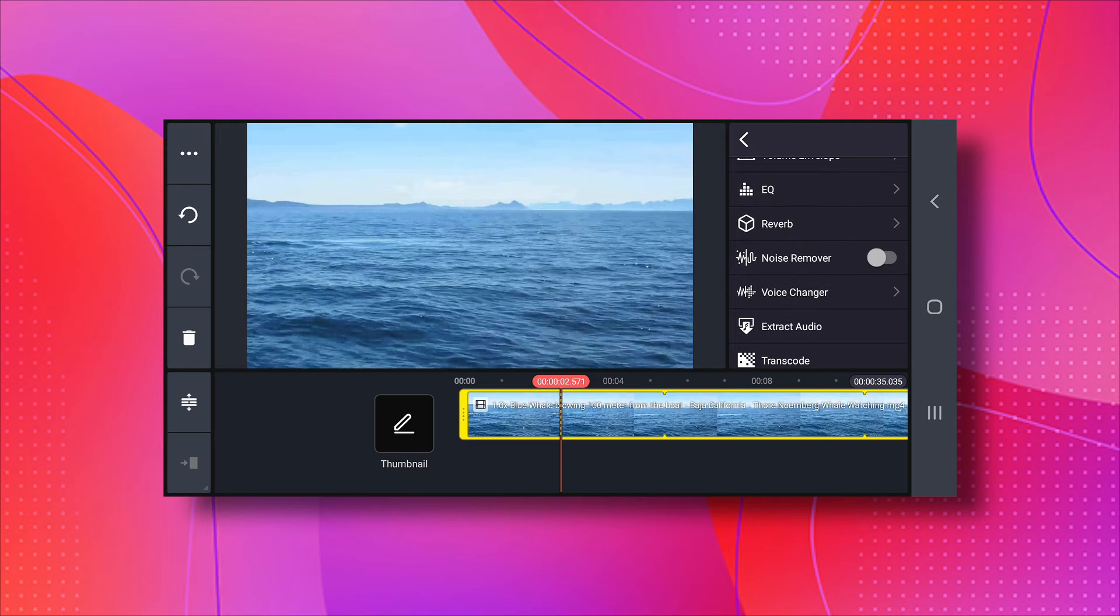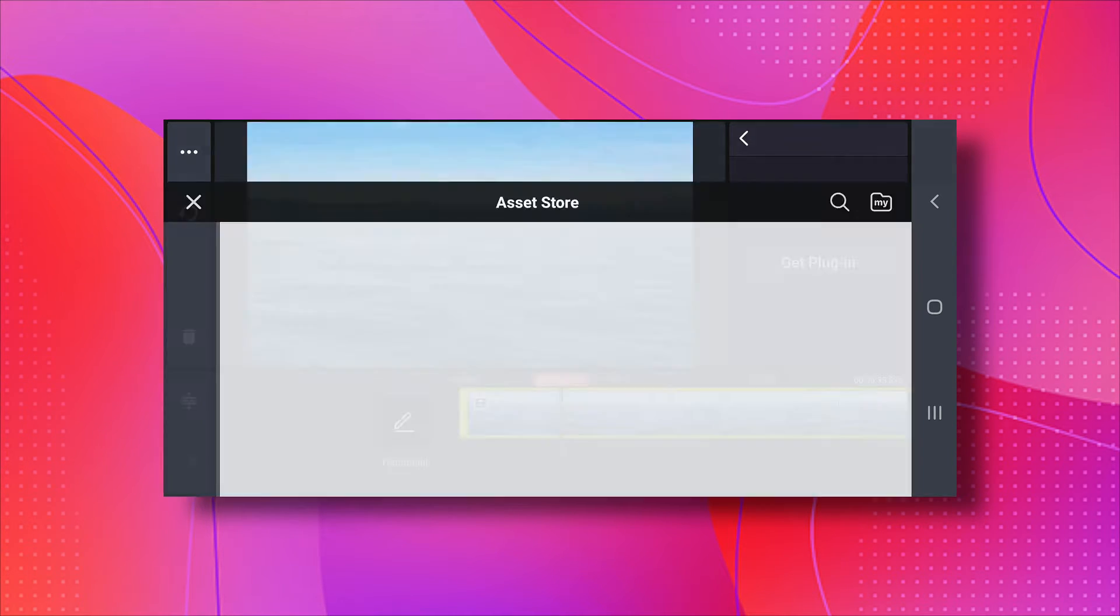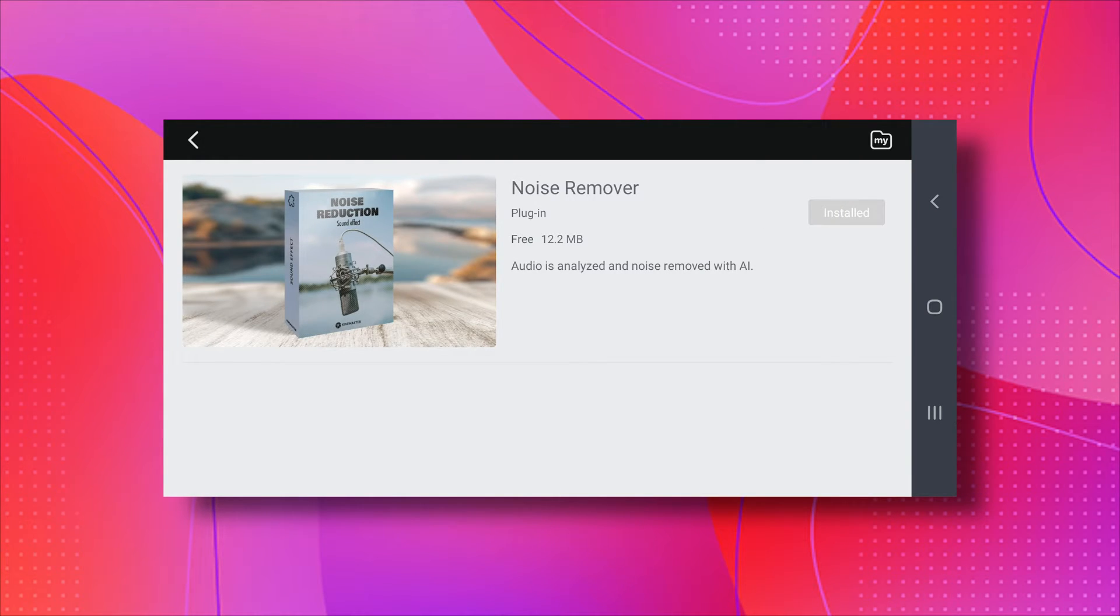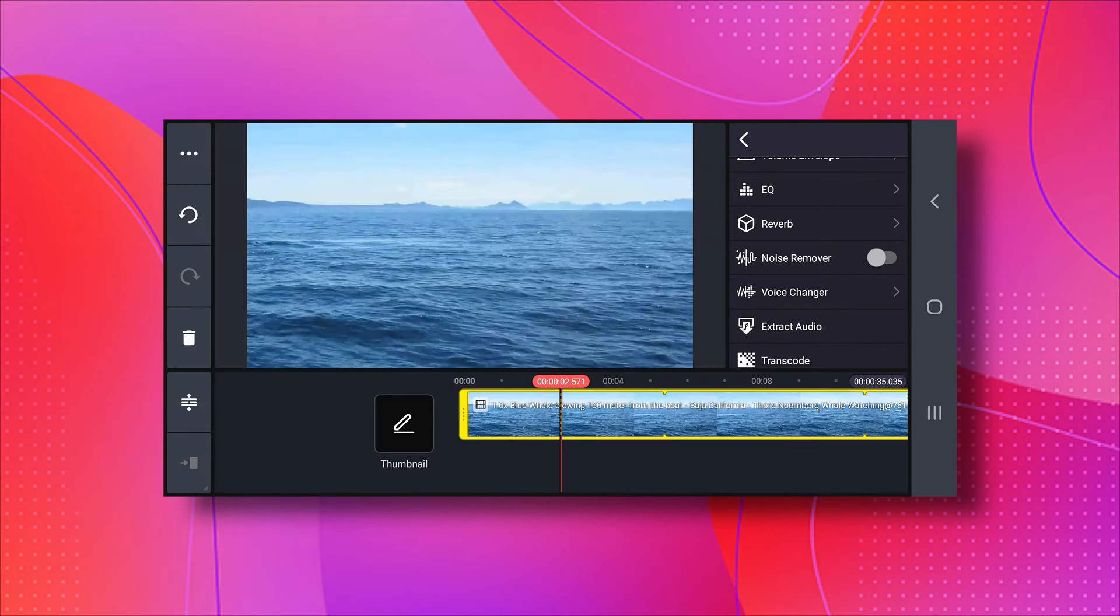If you can't find it, make sure your app is up to date by checking the Play Store or App Store. Next, click on Get Plugins, download the Noise Remover plugin, it's around 12 MB, and then go back to enable the Noise Remover option.